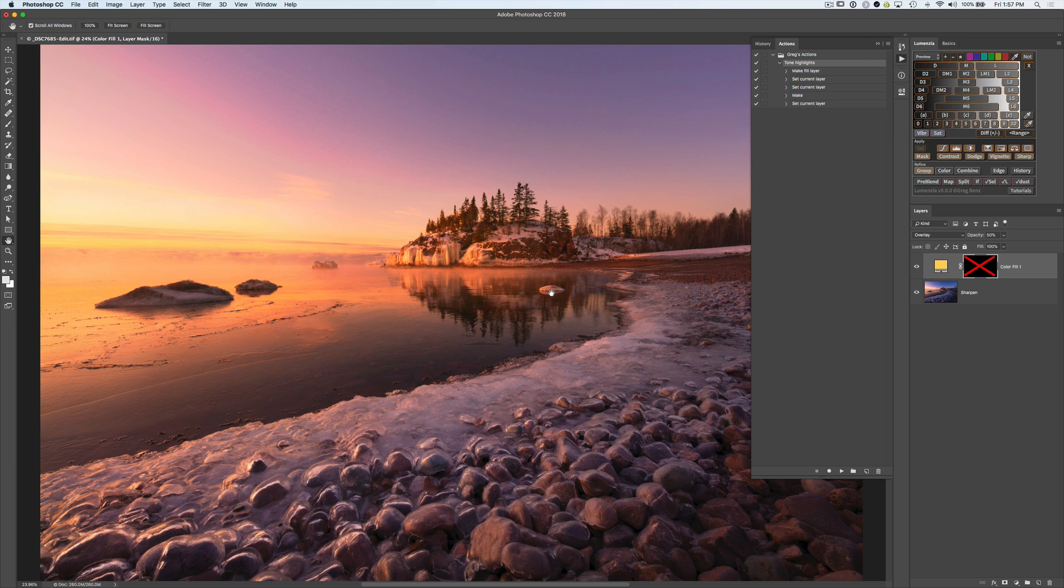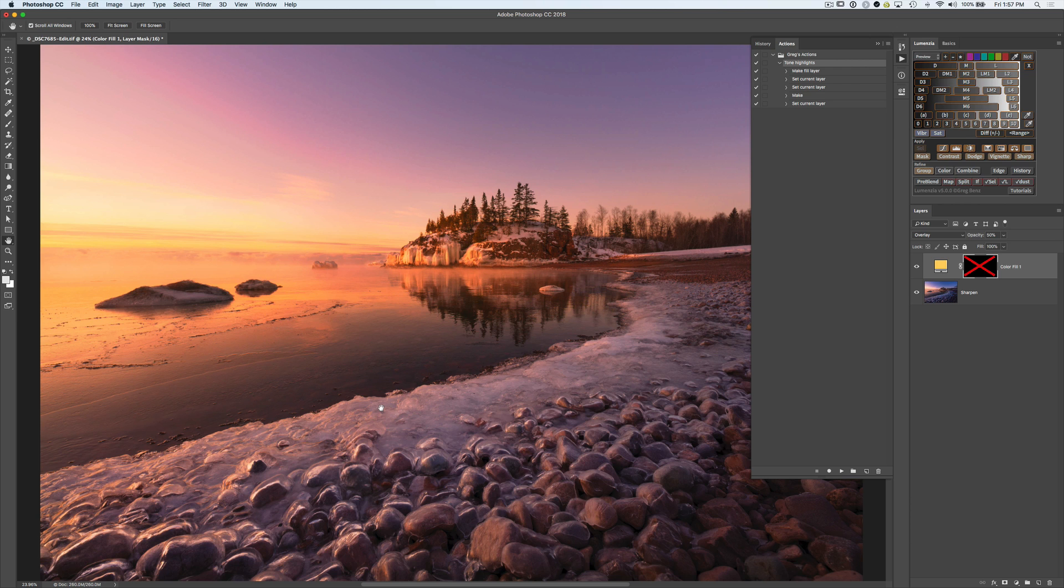But I want to take it a step further because I want to create a selection of the light tones in the image because I don't want to warm up the water. I want that to stay cool. I just want to warm the highlights here. And so we need to create a Lights 2 selection, which would be perfect for this. We're going to do that with these new Lumensia Actions.